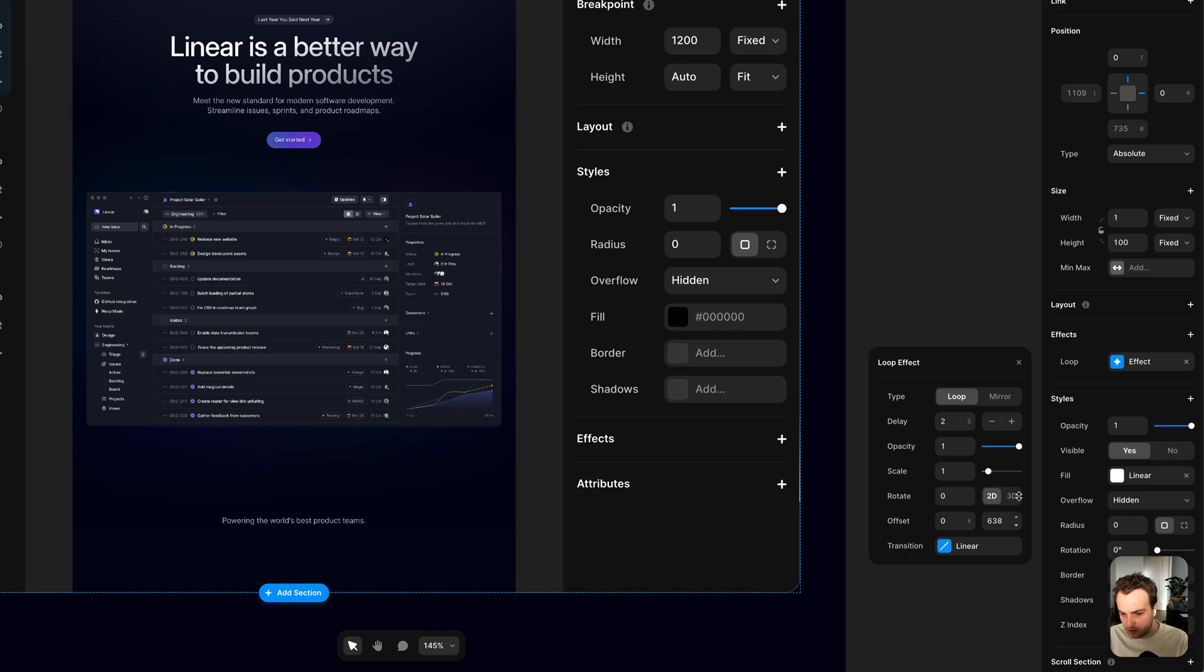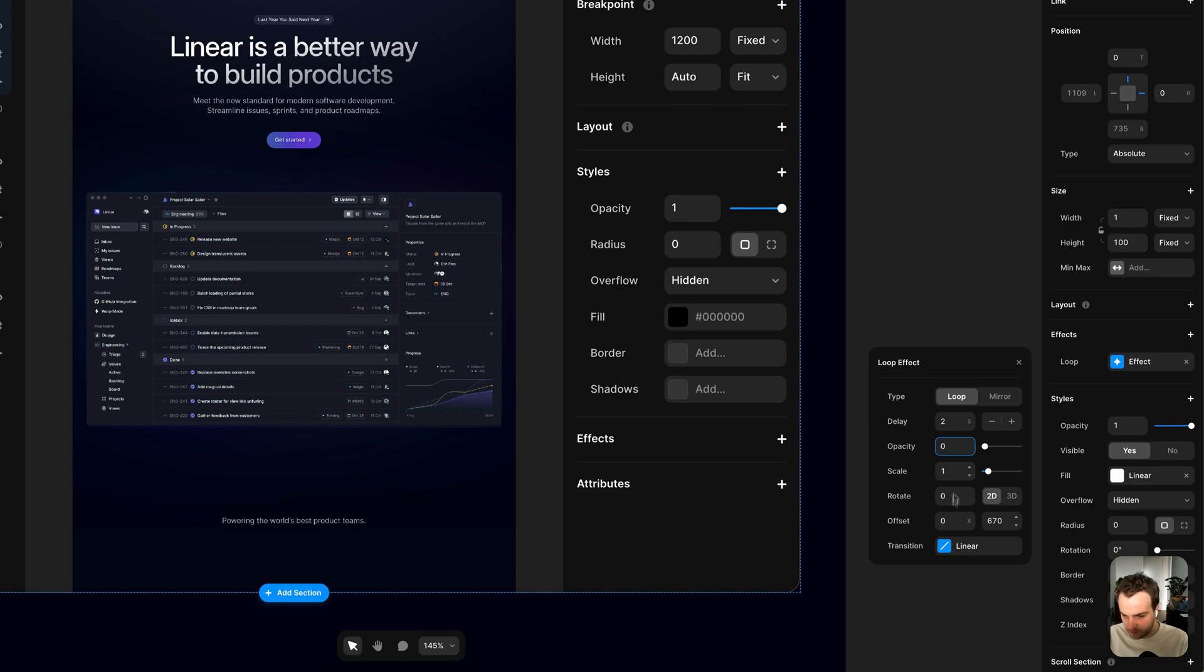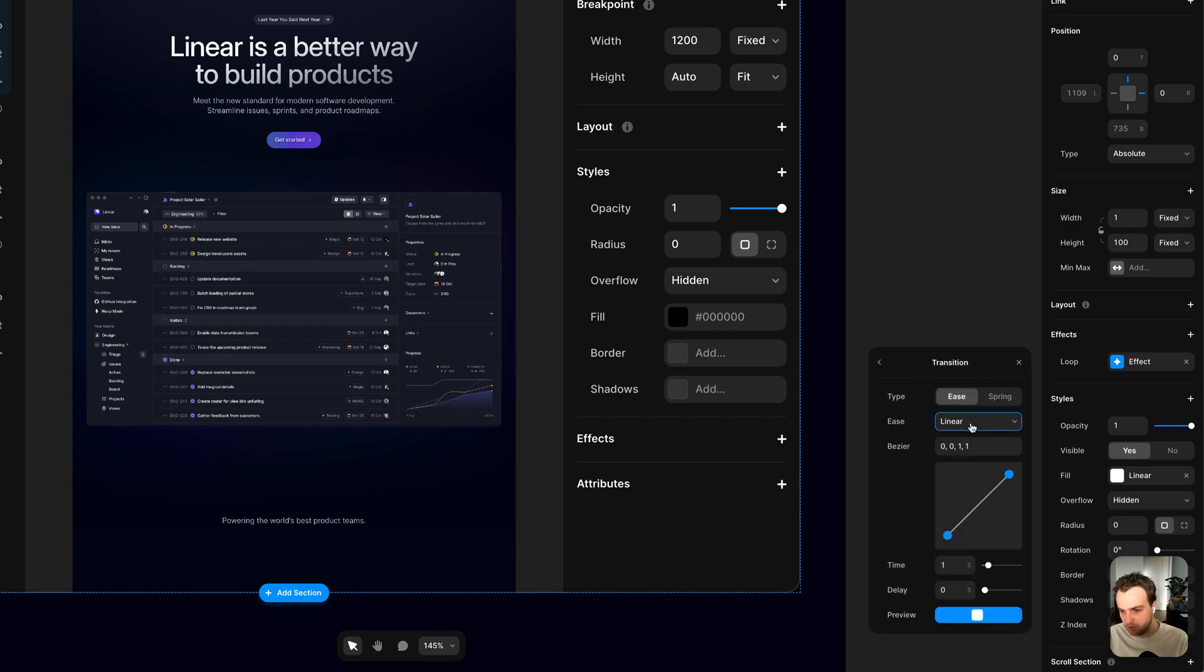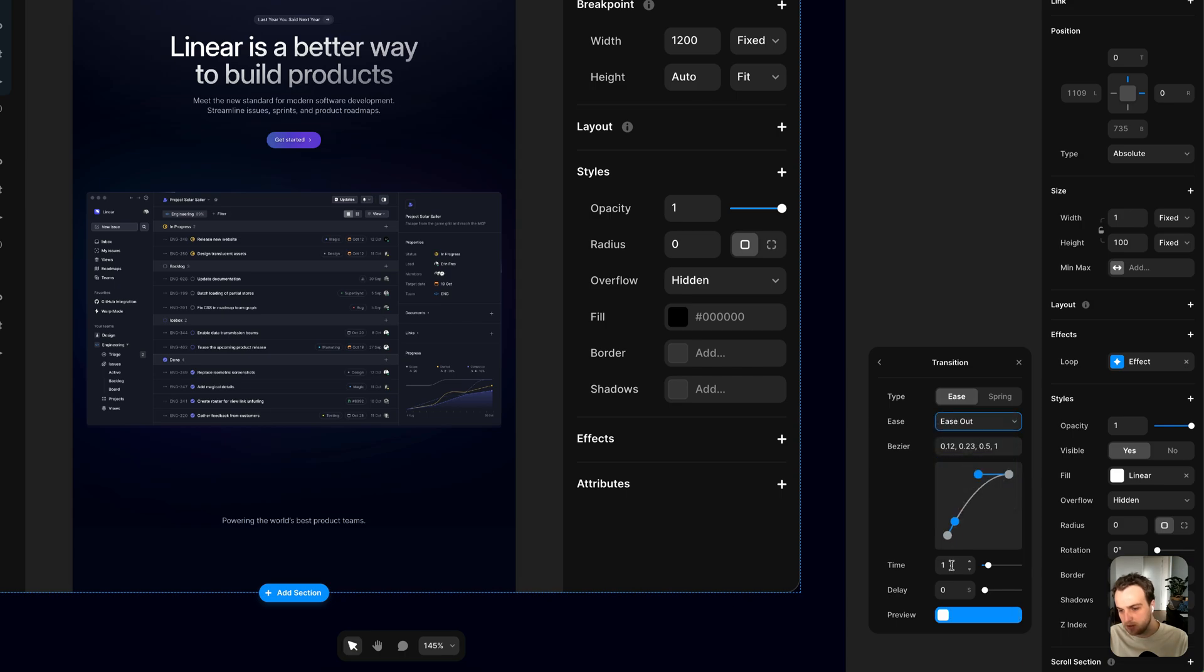Make it go a little bit further, maybe 670. And set the opacity to zero again, changing the transition again from linear to ease out. And I'll also have this take about 1.5 seconds.